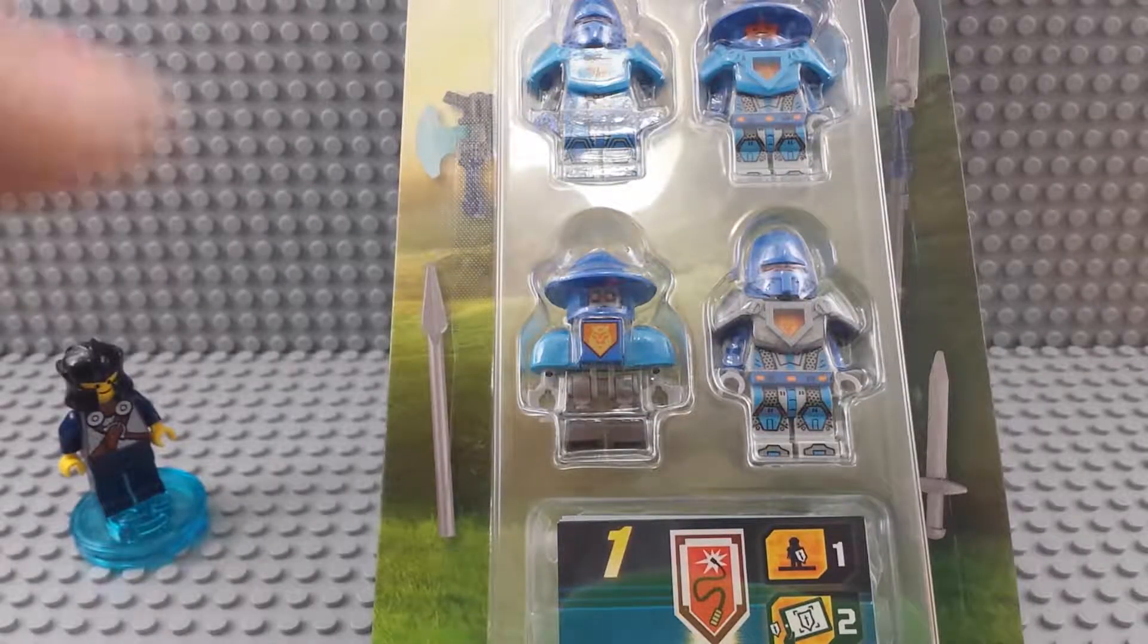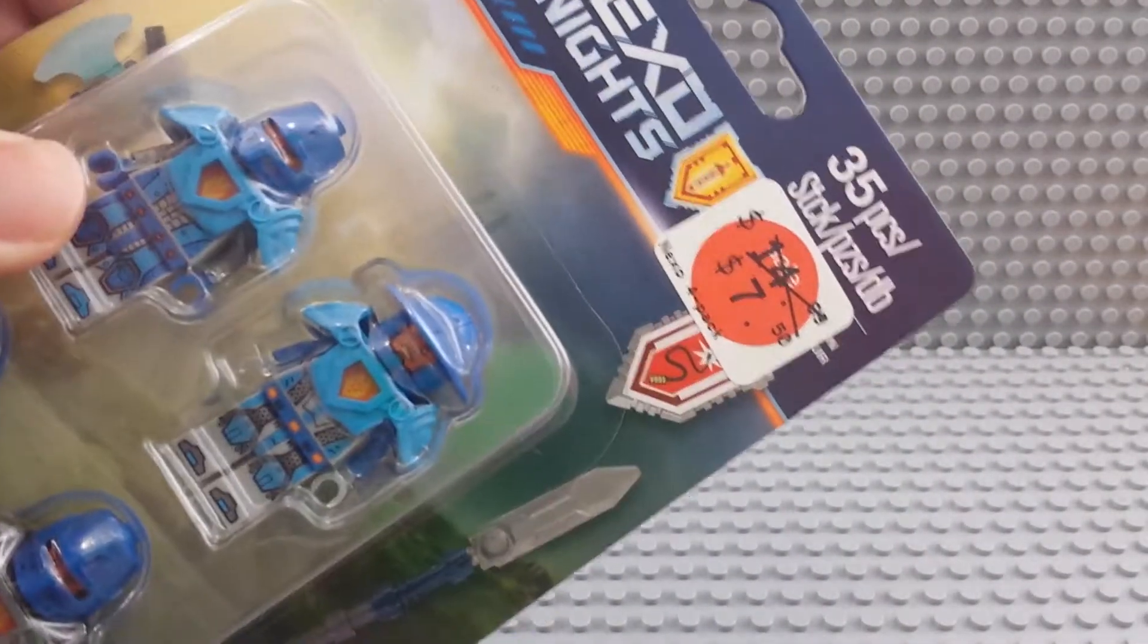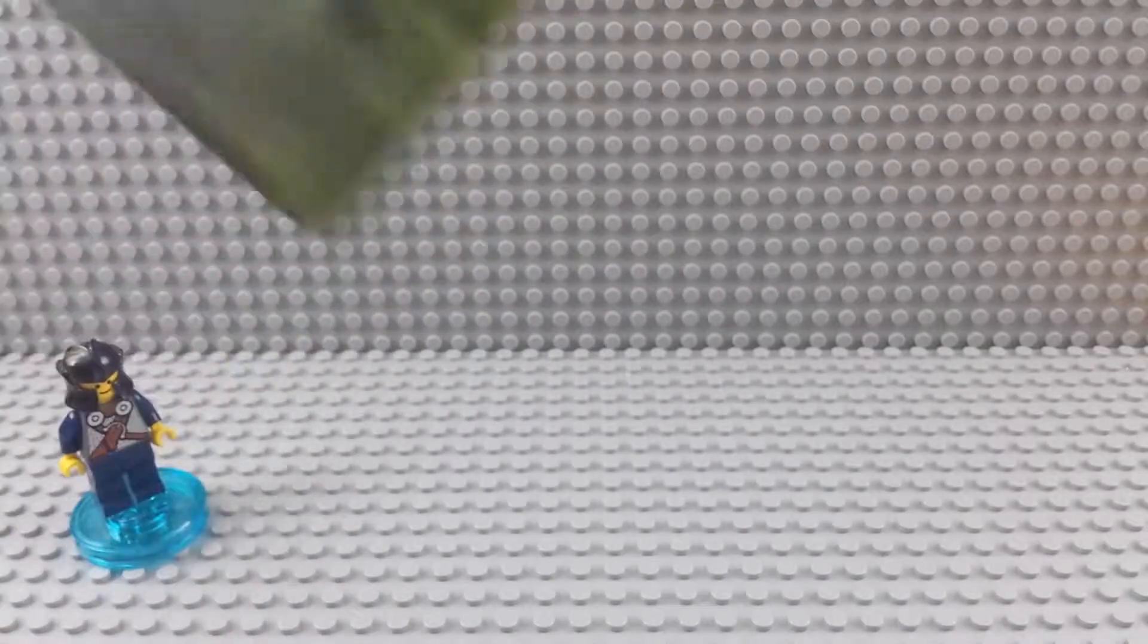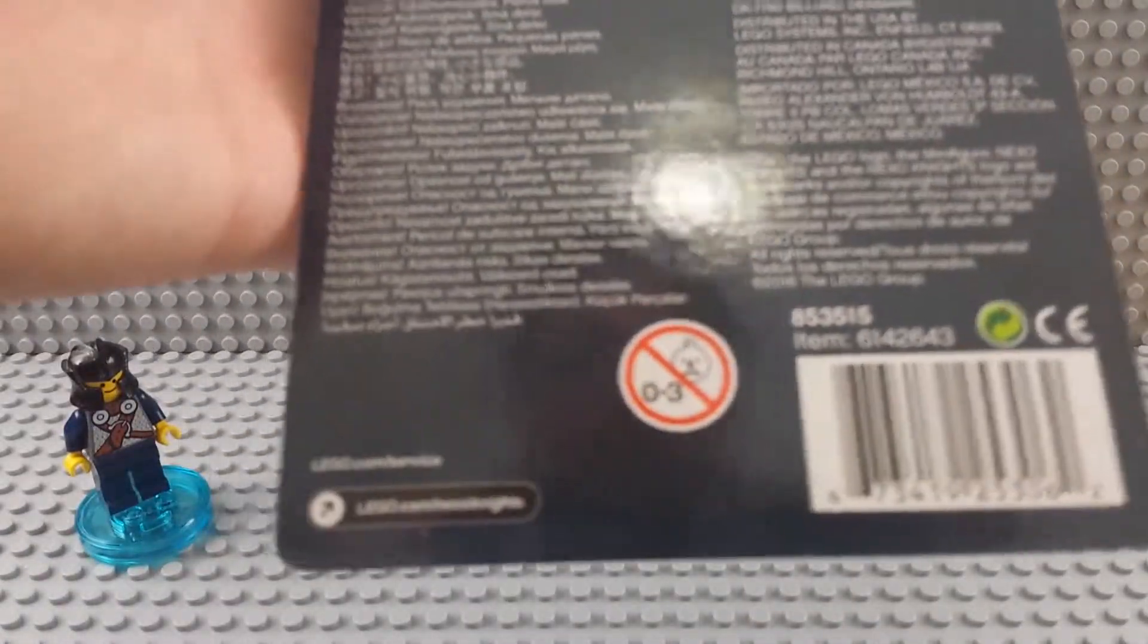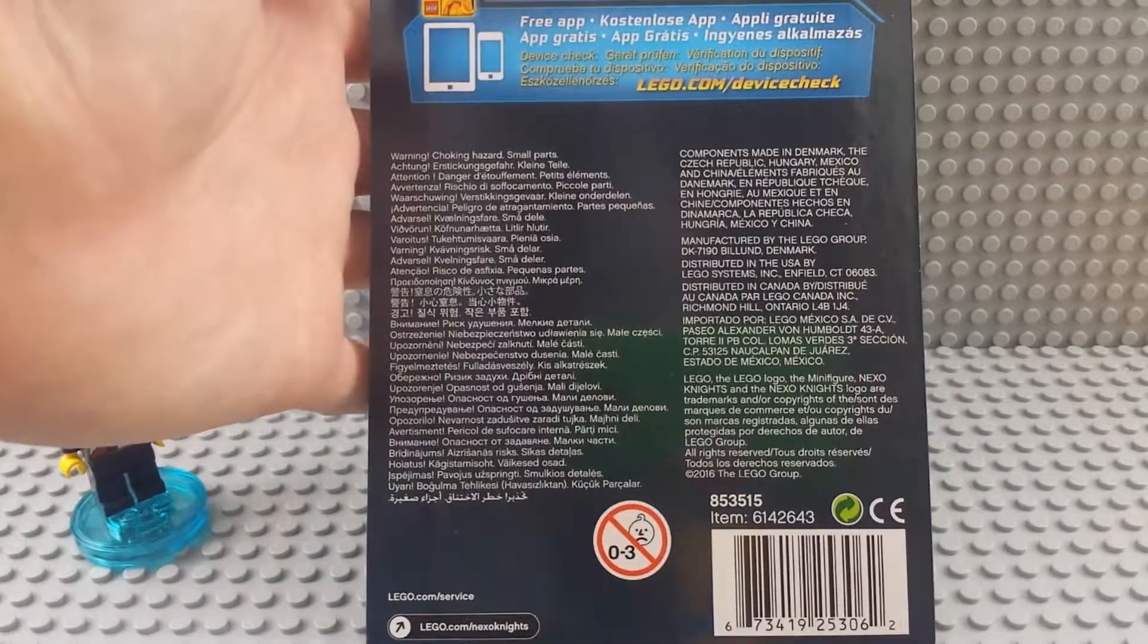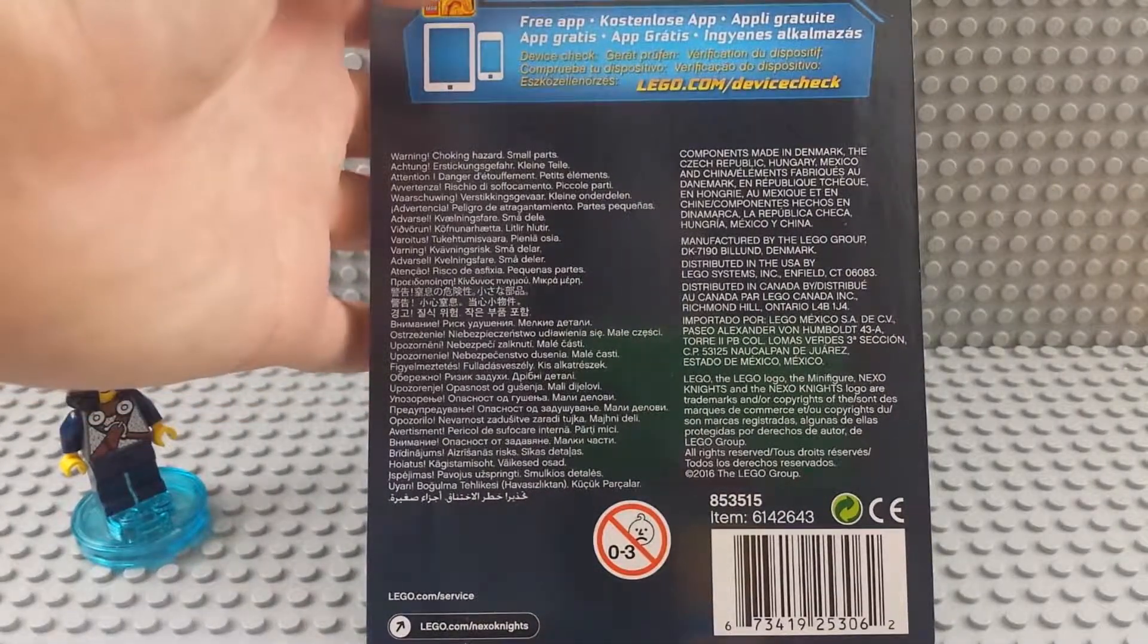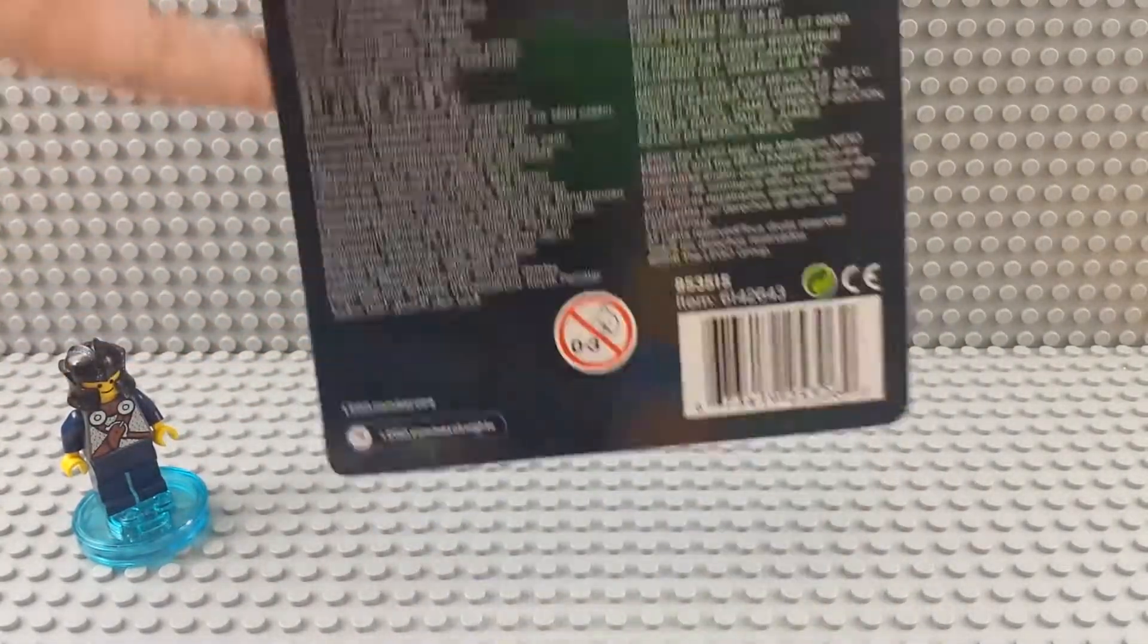So this one's a Nexo 4-pack blister thing. It was on sale at my local Lego store. They tell you how to use the maps on the back. I see components made in Denmark, Czech Republic, Hungary, Mexico, and China.